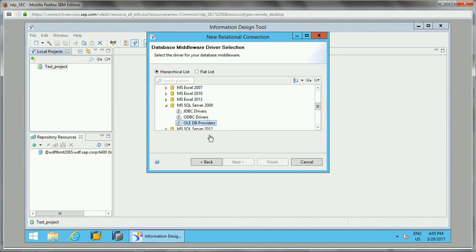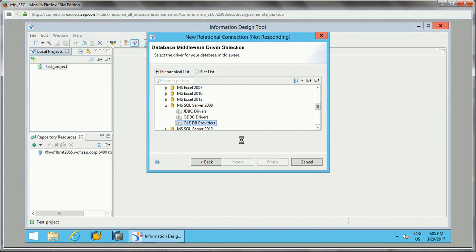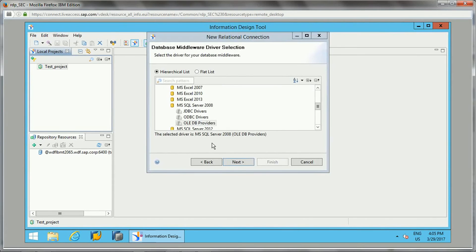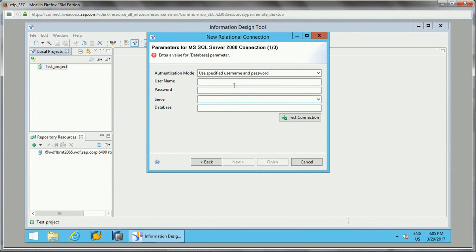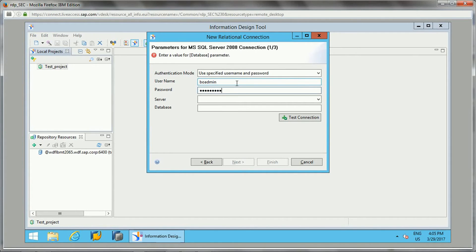You can select JDBC or ODBC. Let's select OLAP DB providers. Once you select OLAP DB providers, it will ask for the username and password with the server and database. So let's select it. I'll click on next. We need to give user ID and password, so I will just enter that.